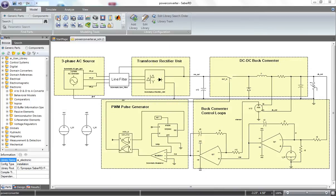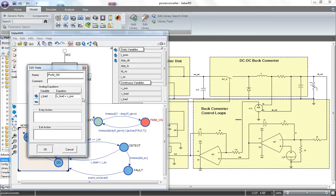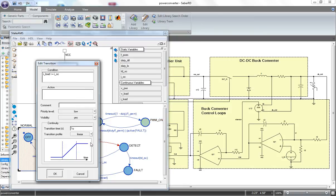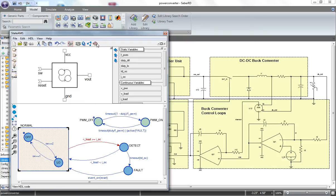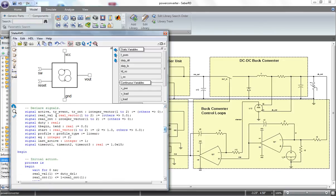Within State AMS, a state machine is defined that describes the physical component or algorithm to be modeled. The state describes the behavior for a particular status of your physical component and permits the use of differential or algebraic equations to model the physical behavior in conjunction with digital events. Transitions can be inserted to allow the model to move from one behavioral state to another depending on a particular condition defined by the user. Once the model is created, the tool automatically generates the code. State AMS produces models written in VHDL-AMS and OpenMAST.